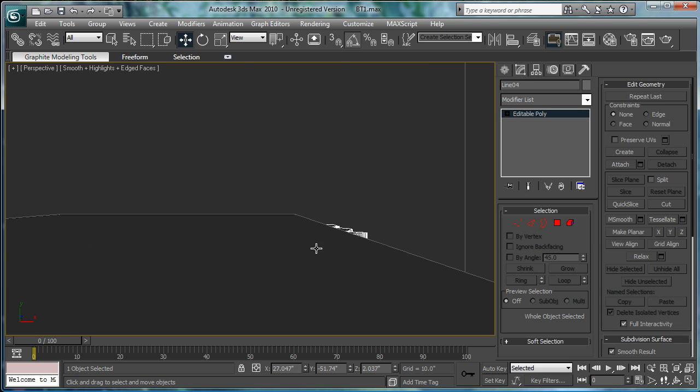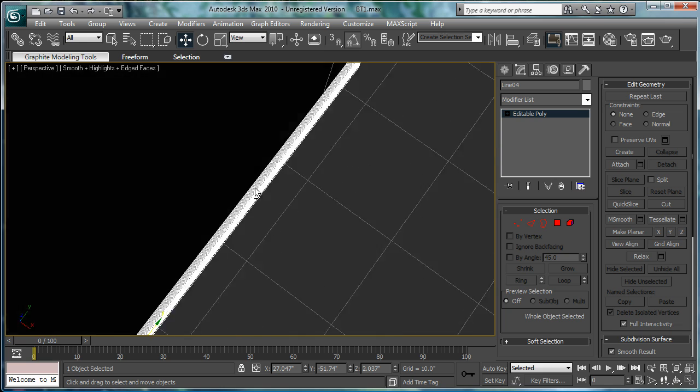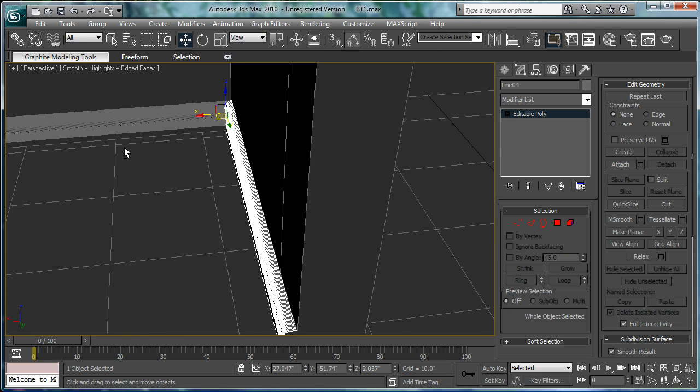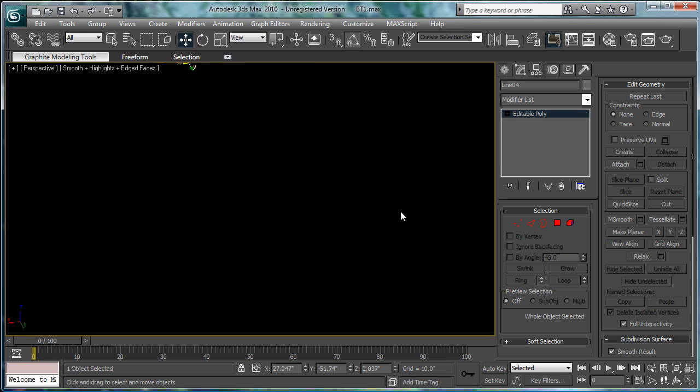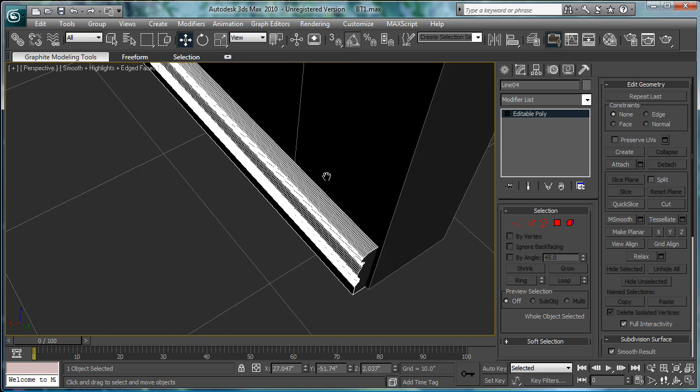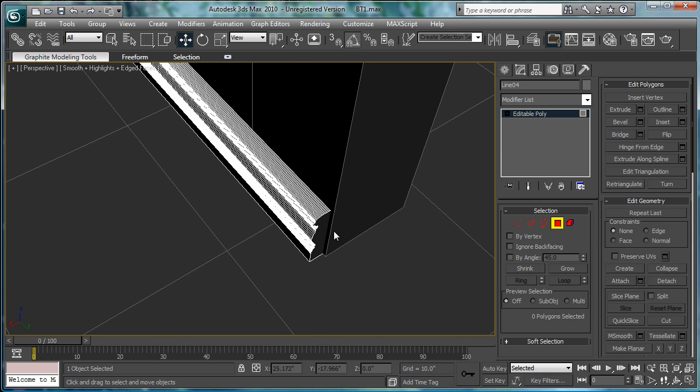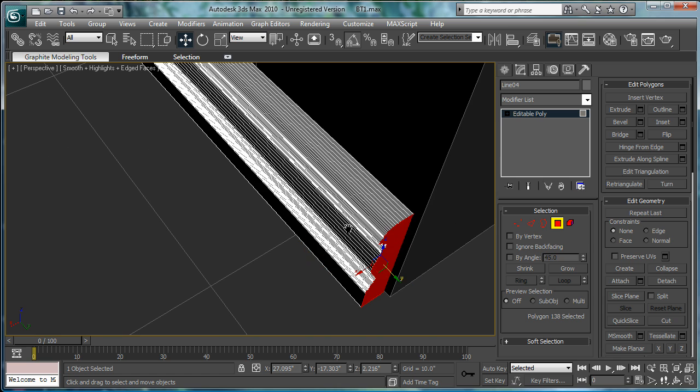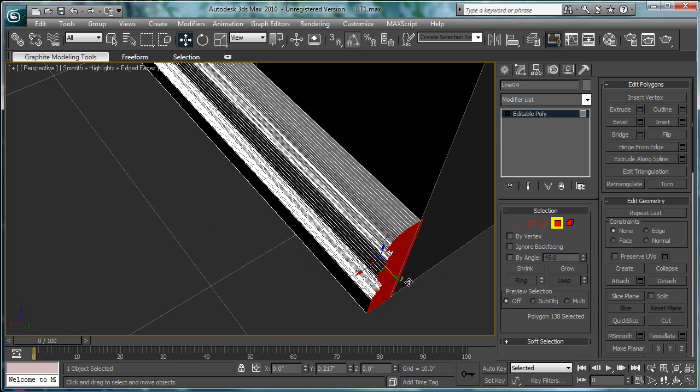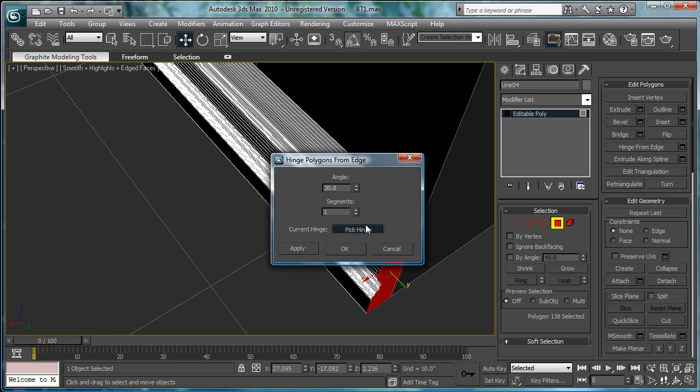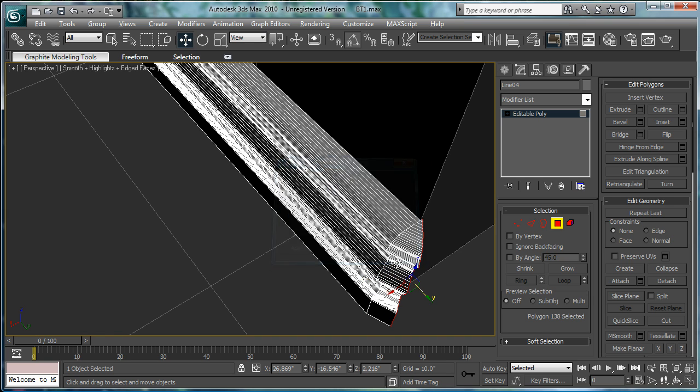Perspective Z. Bring this out. So that it touches all the way. Hinge from edge. Pick hinge. There. 45 with 1.